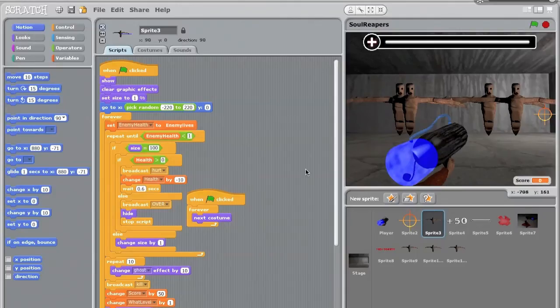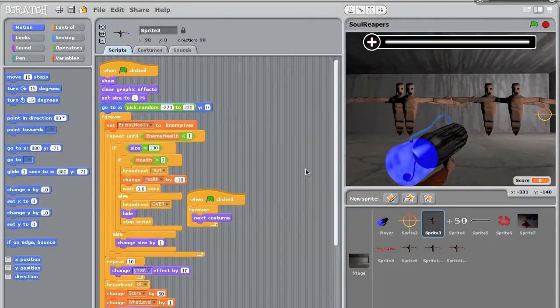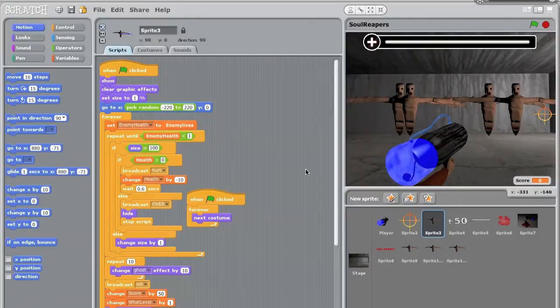Okay, so hello and welcome to my Scratch tutorial on how to make a standalone application, or as close as you can get to that with the Scratch file.